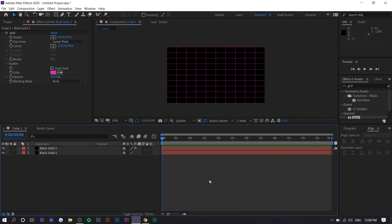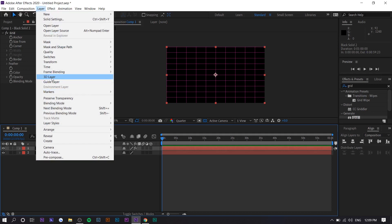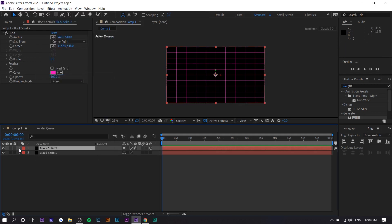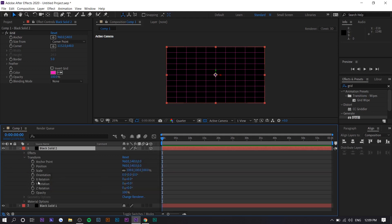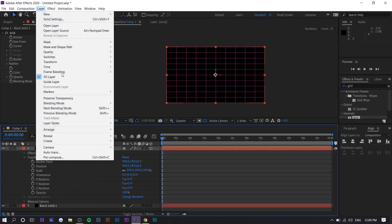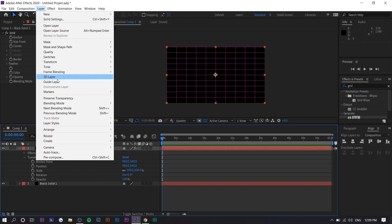Now we want to make the grid 3D and change its perspective. Right now it's flat, so we want to make it look like a 3D-type layer. Click on the solid layer, go to Layer > 3D Layer. Now if you go to Transform, you'll see X, Y, and Z rotation options that weren't there before — the settings change once you enable 3D layer.